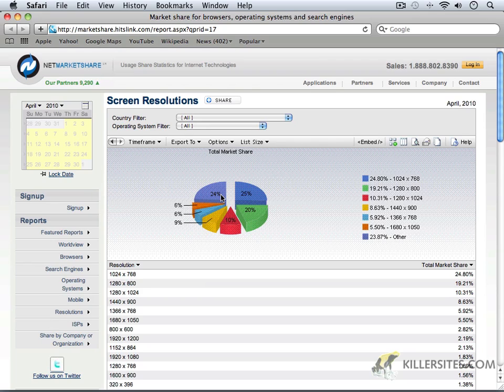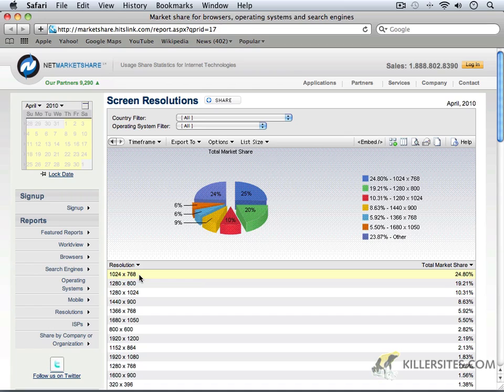...then 25% of our audience would have to have scroll bars. And that's not something we want to do. So, we want to be able to allow 24% of our audience and more to be able to see the entire website.